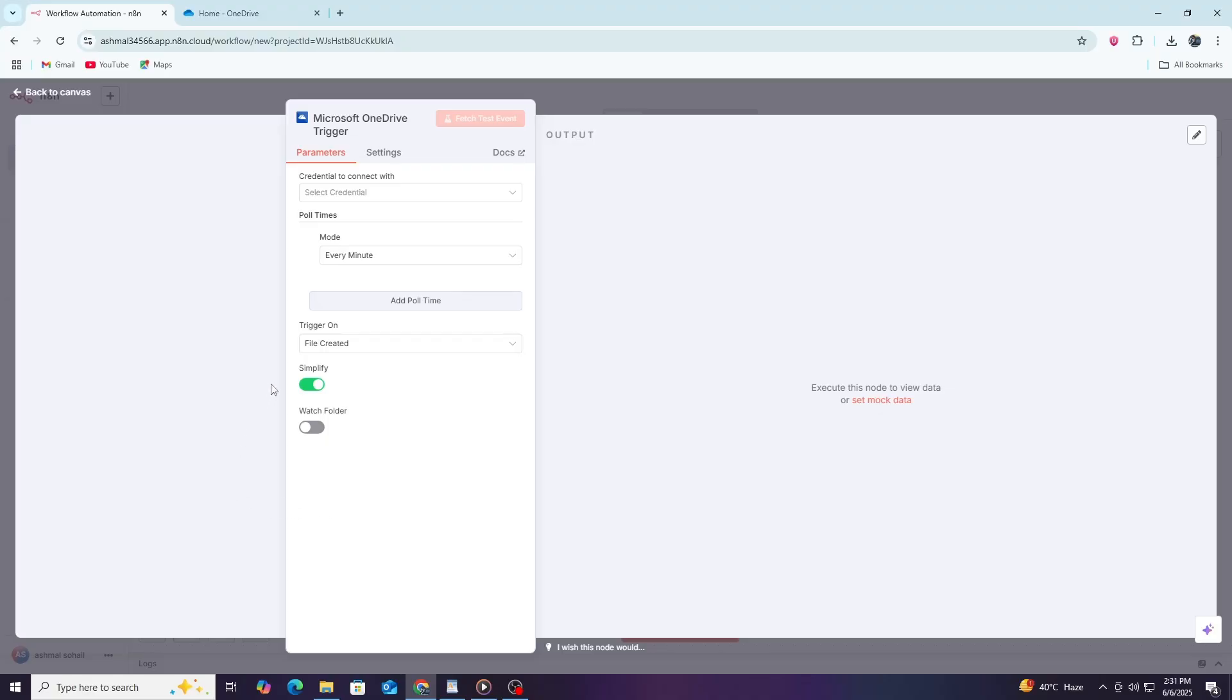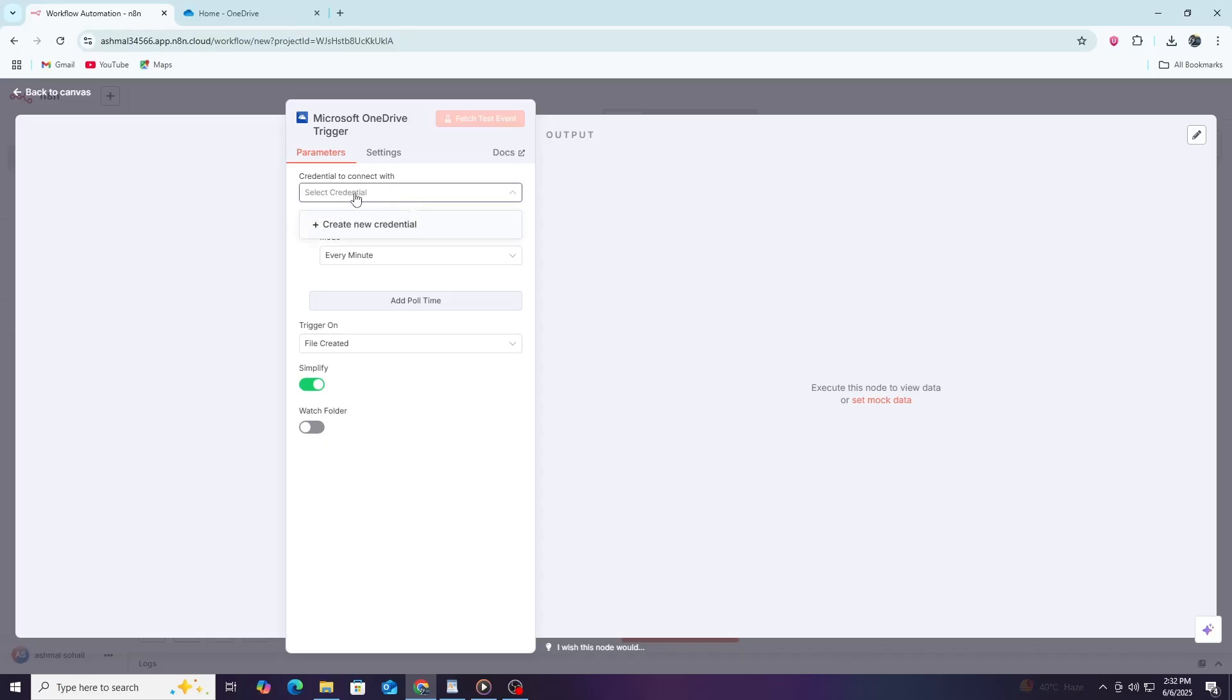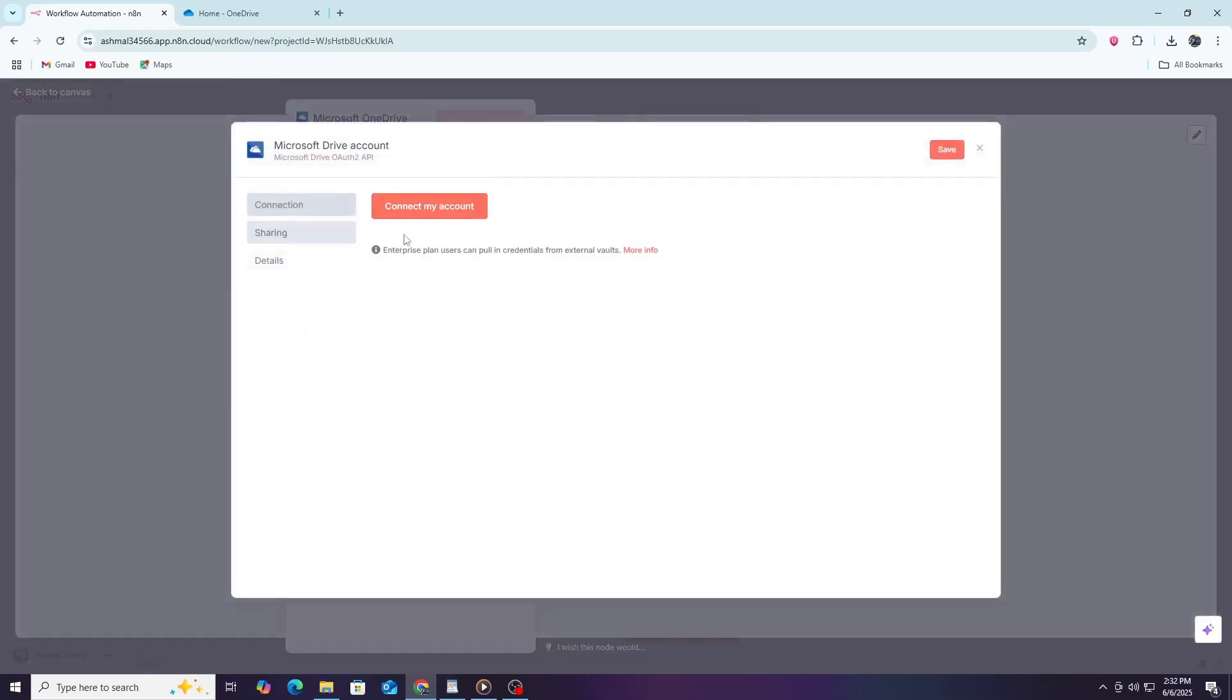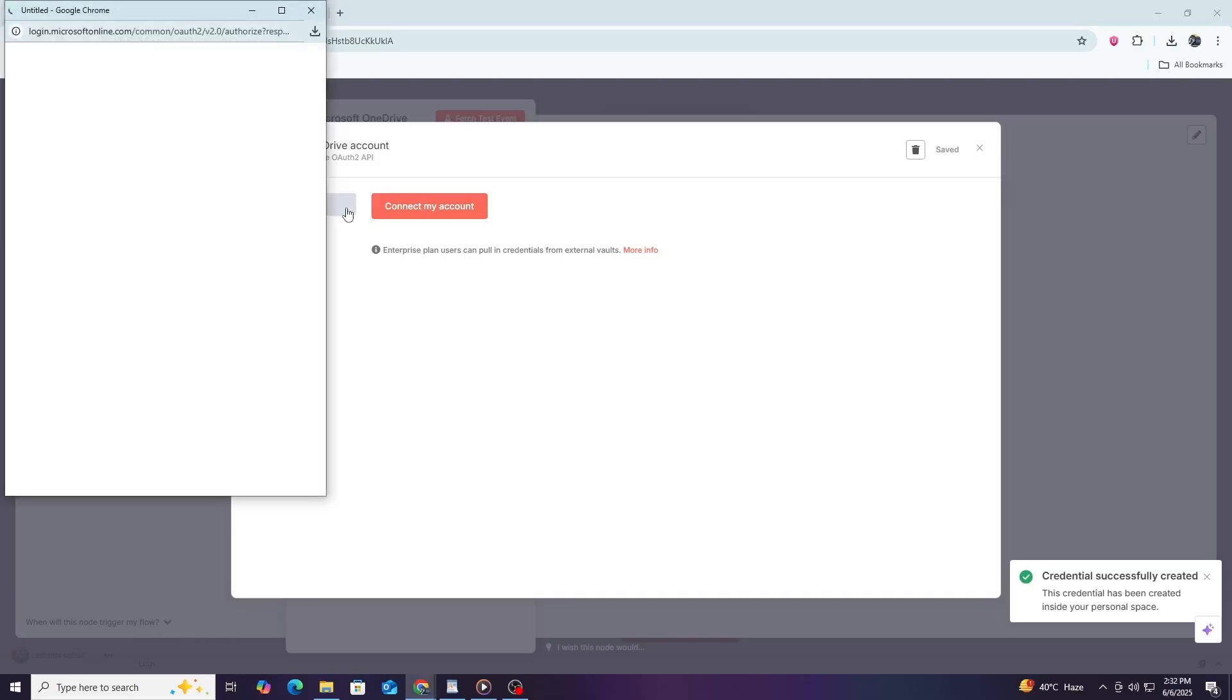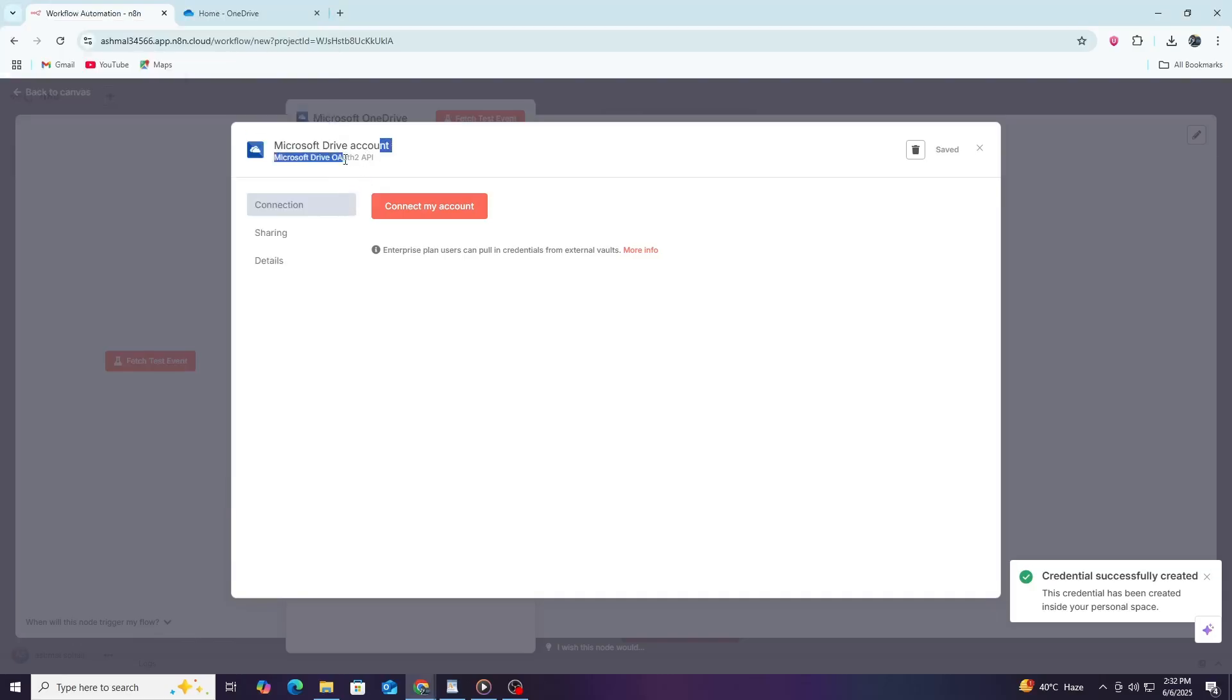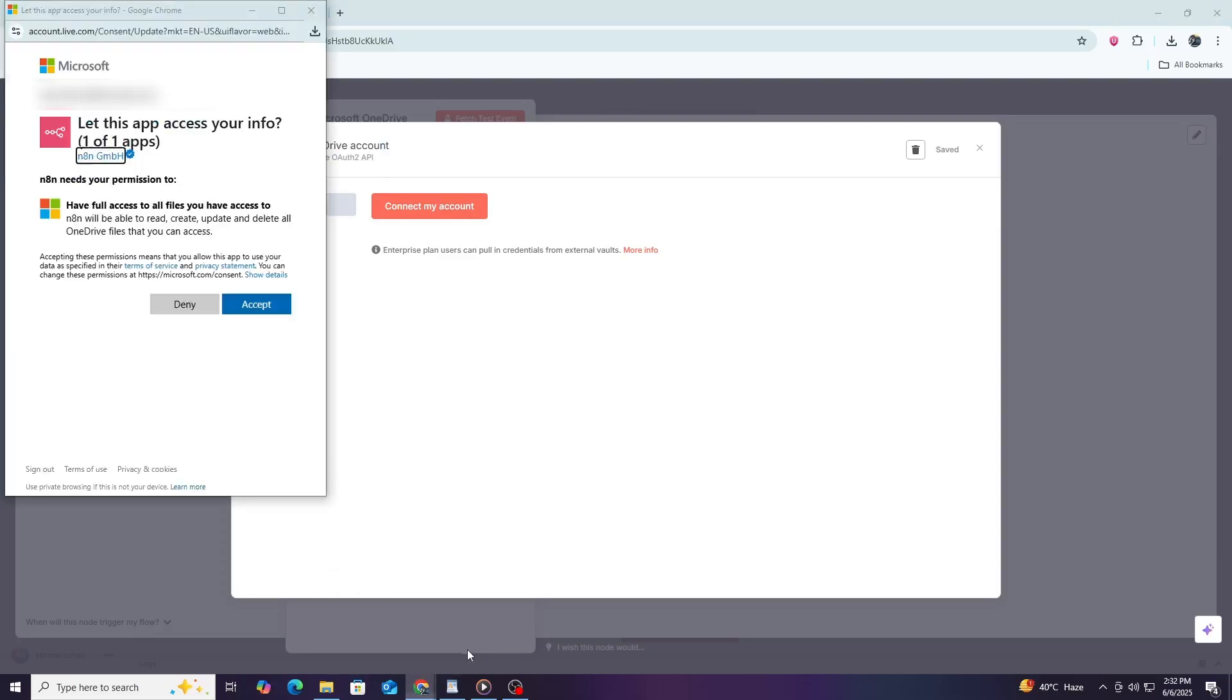Now, you need to connect your OneDrive account to N8n. To do this, click on the OneDrive node you just added. In the node settings, look for the credentials section and click create new. A new window will open, asking you to authenticate your Microsoft account. This process uses OAuth, which means you will be securely signing in to allow N8n access to your OneDrive files. Click the Sign in with Microsoft button. A Microsoft login page will appear. Enter your email and password associated with your OneDrive account.